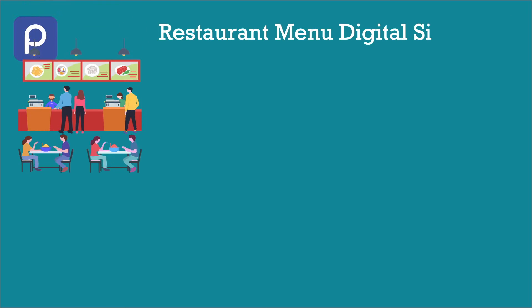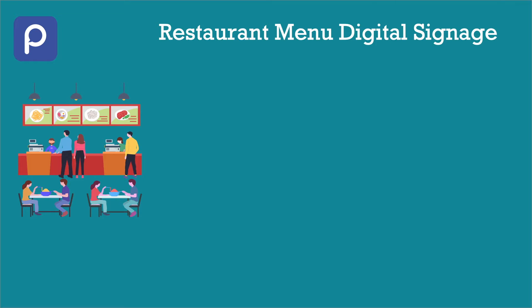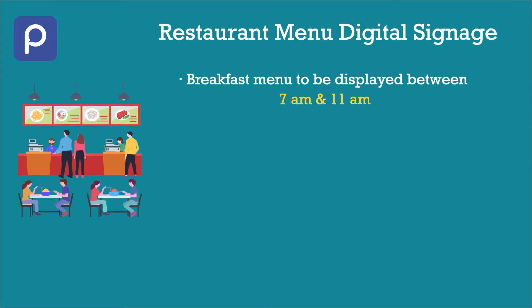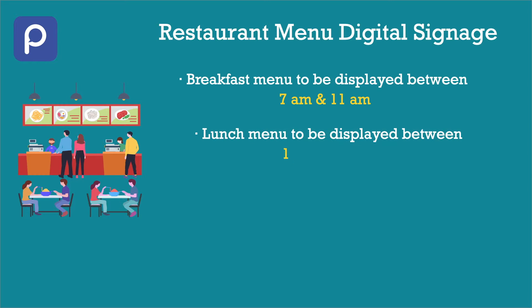The restaurant has a standard menu for breakfast, lunch and dinner. The breakfast menu will be available between 7am and 11am, lunch menu between 11am and 3pm, and the dinner menu between 6pm and 9pm.